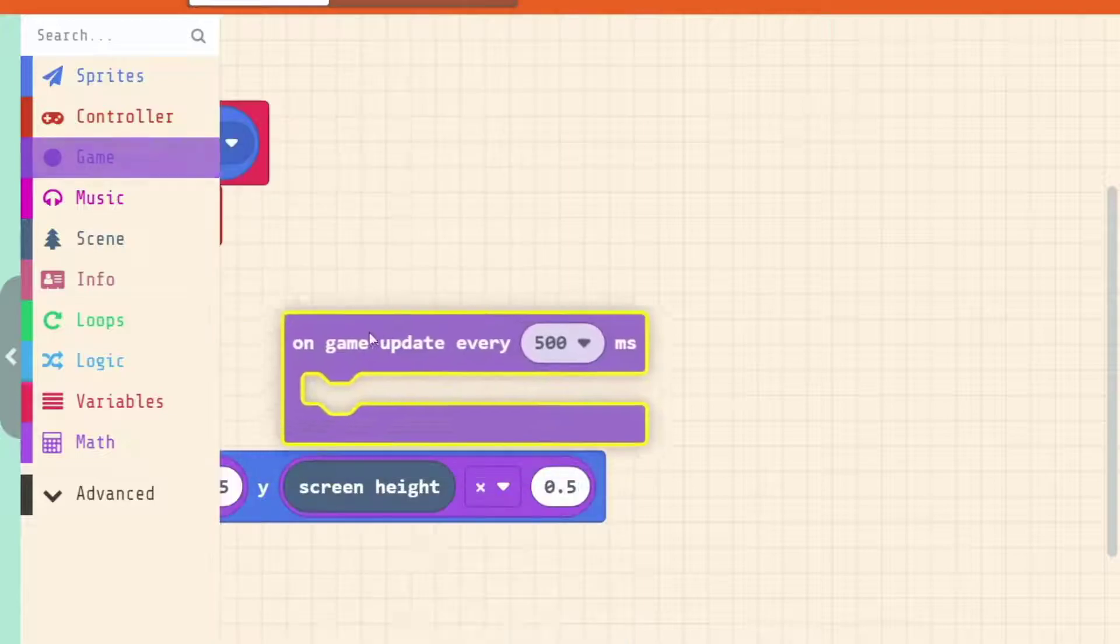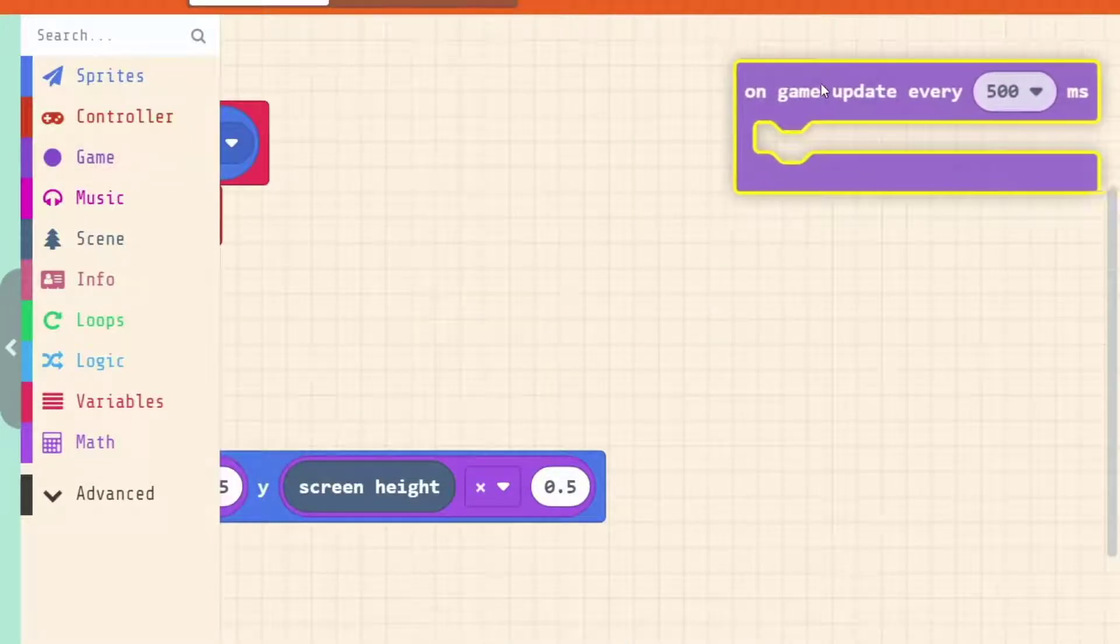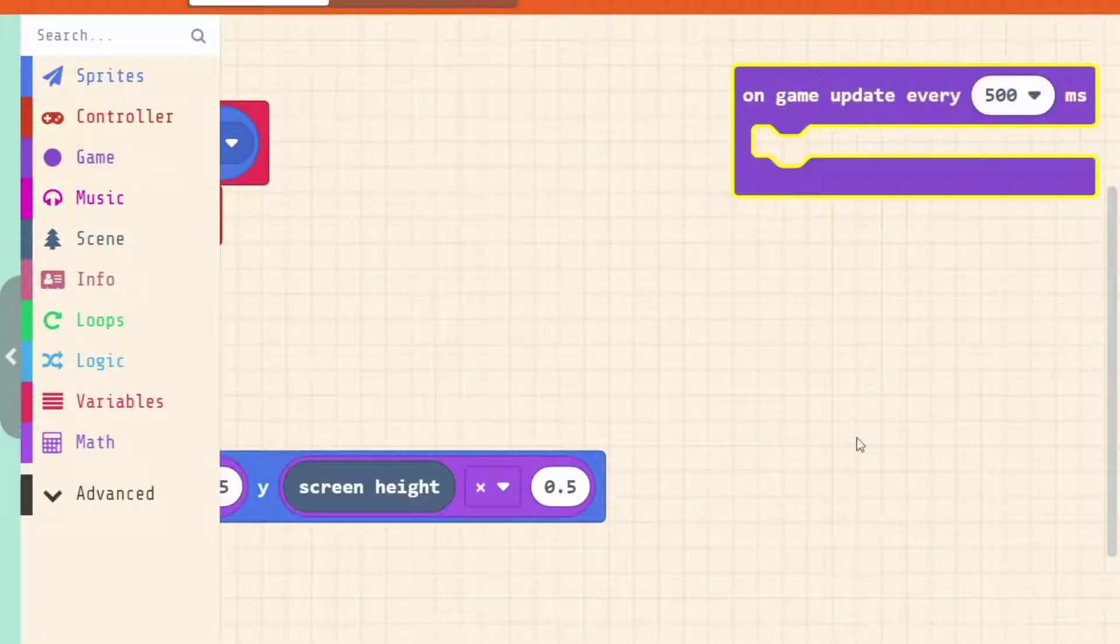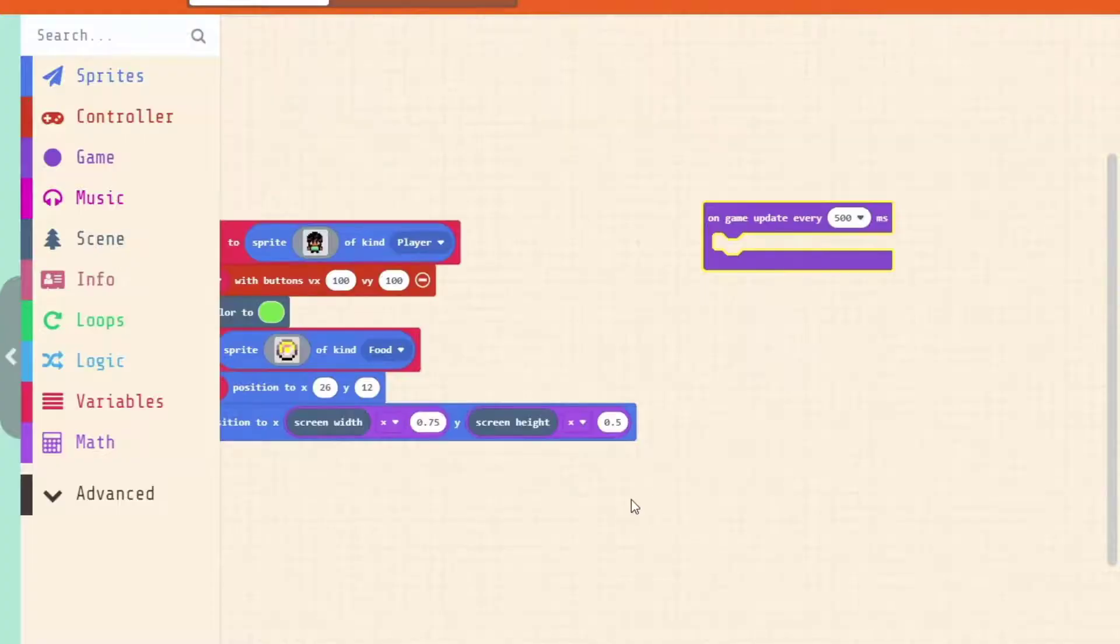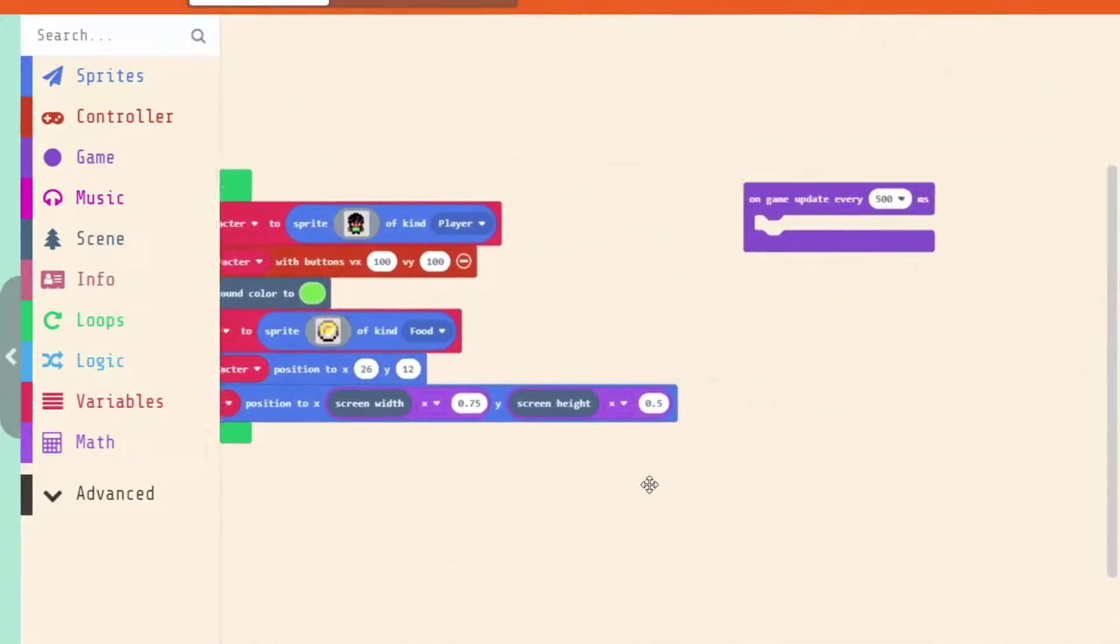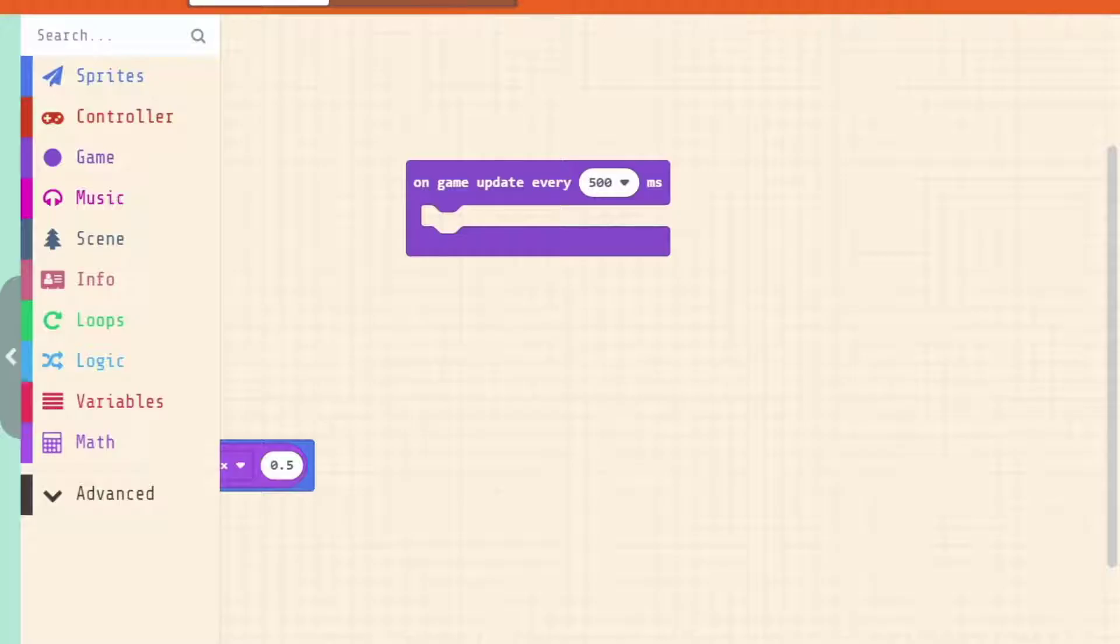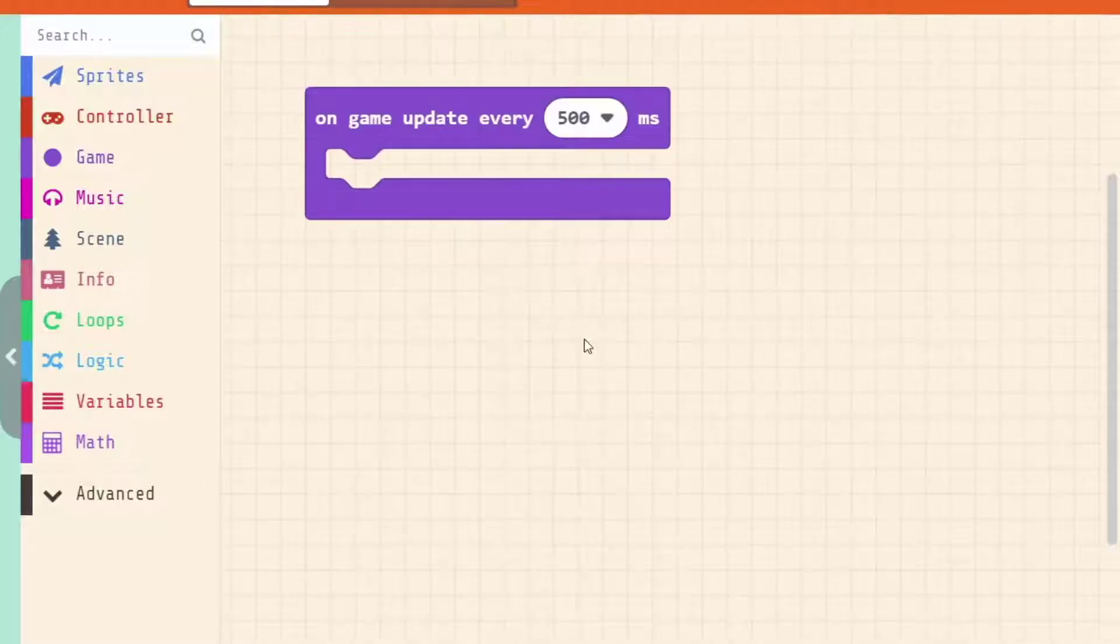We're going to drag this event across. We'll just put it over just to the side of our on start. You can put it anywhere on the canvas here. Zoom back in.